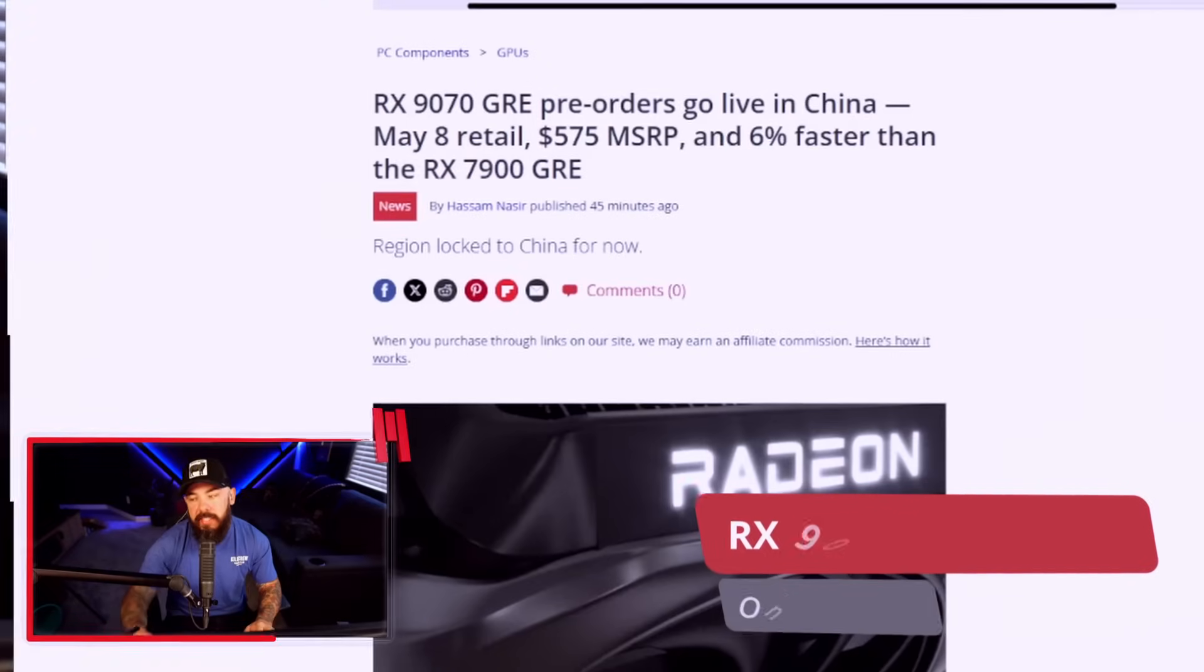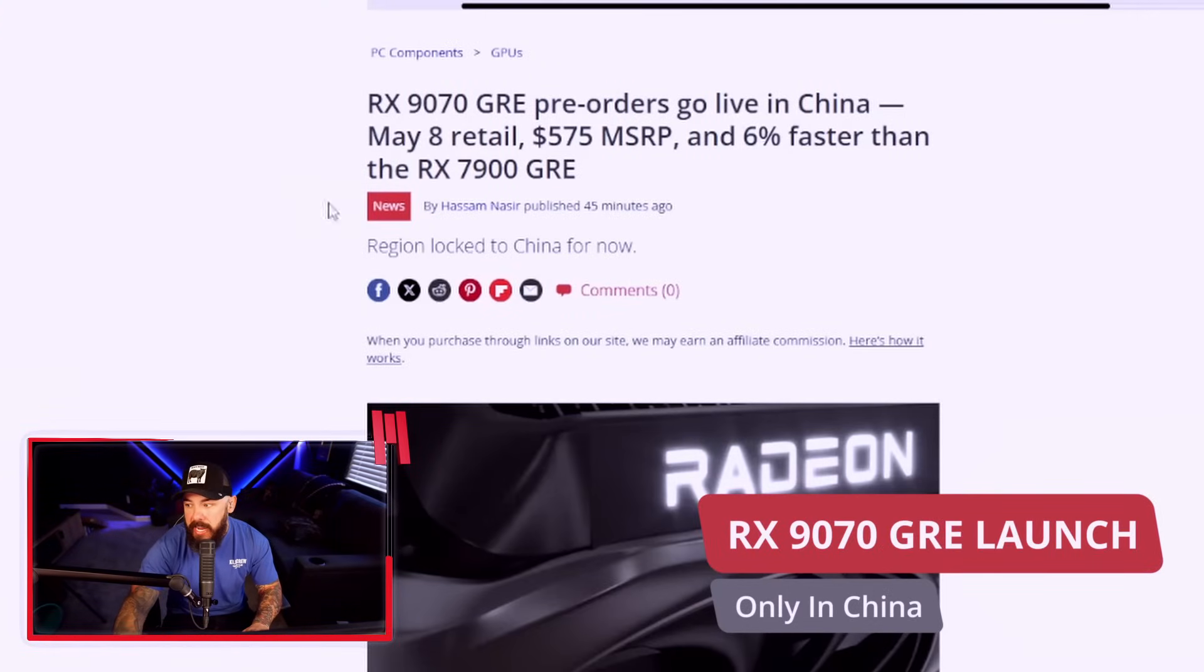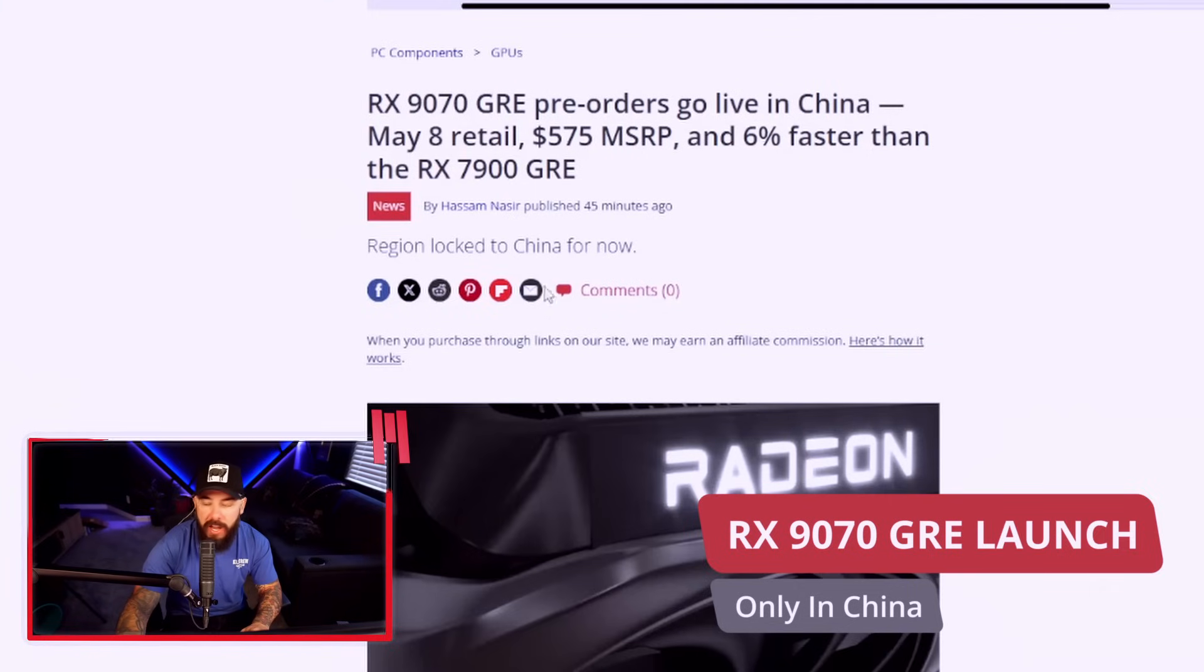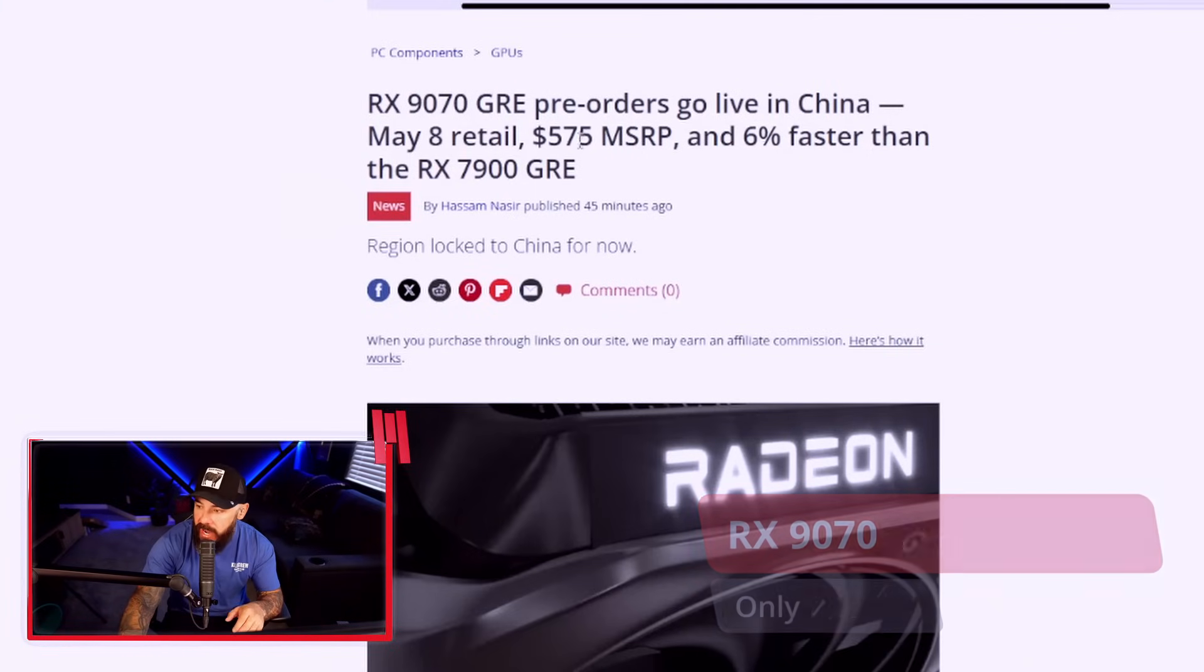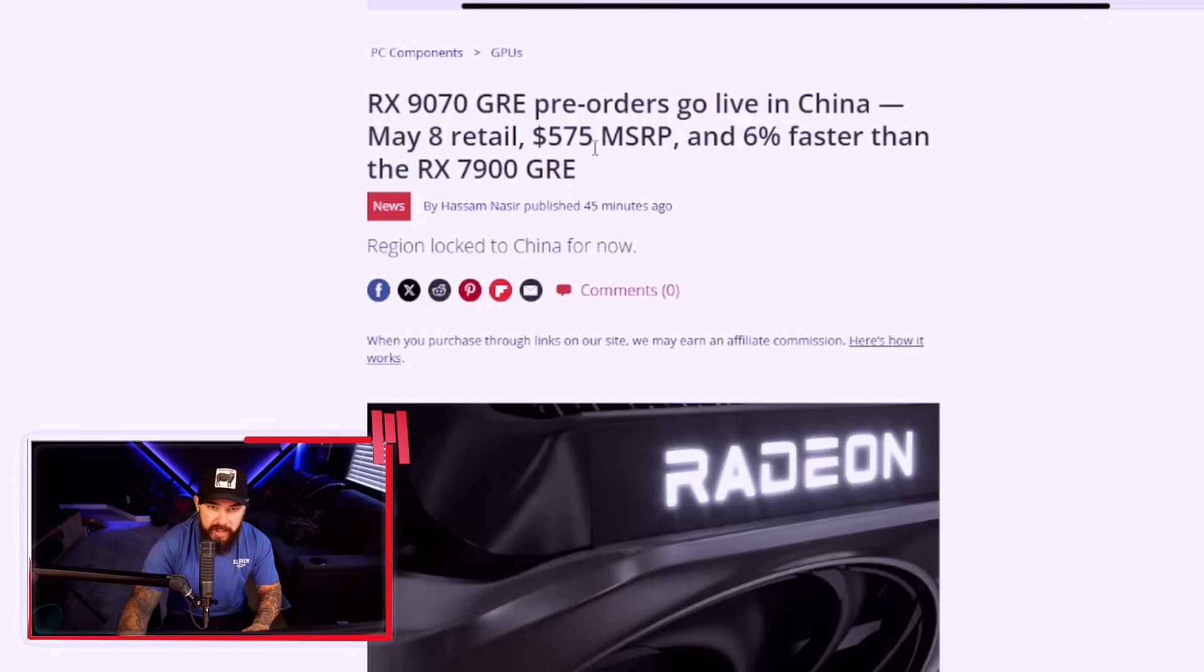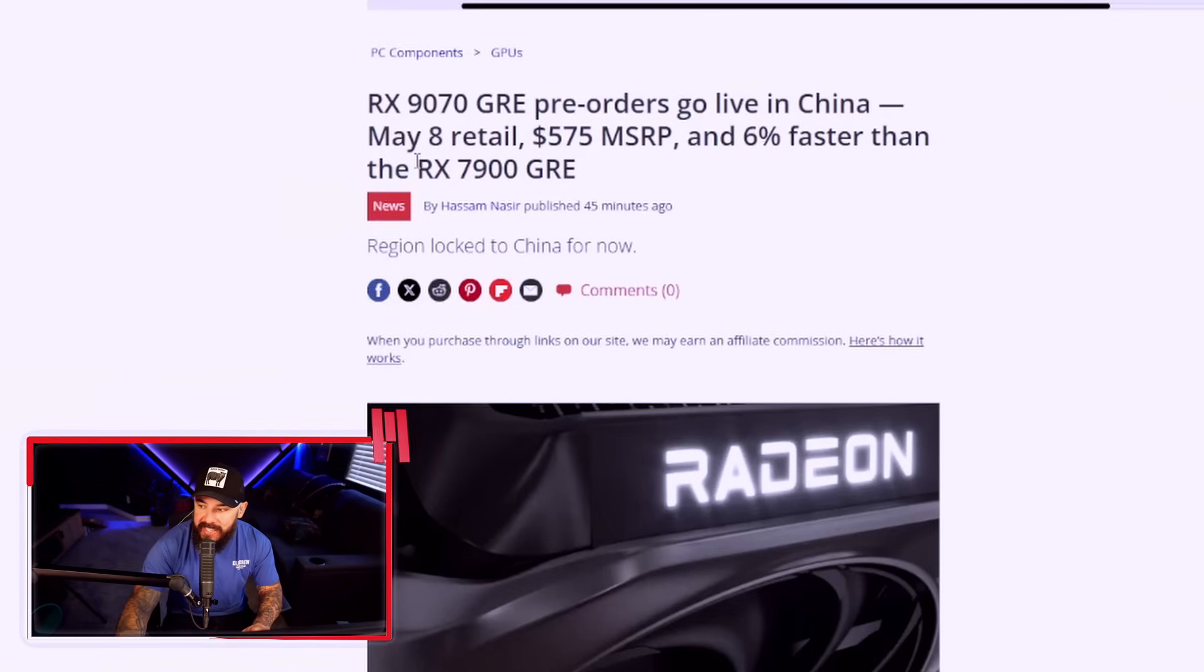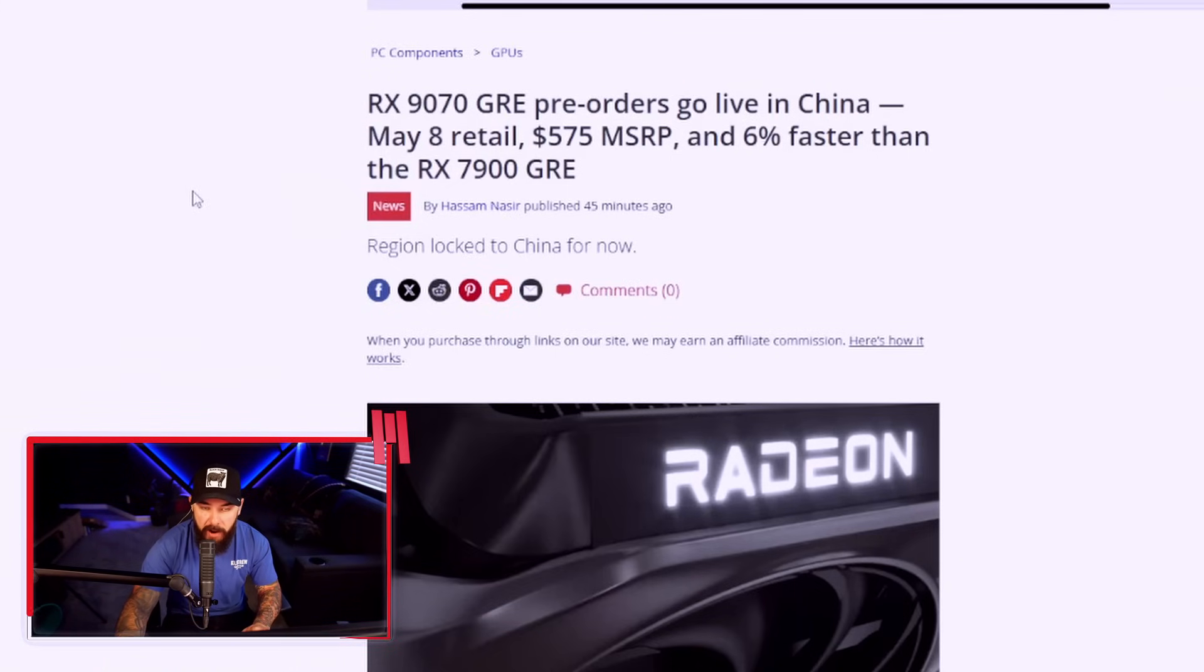Same 12 gigabytes of memory, slightly better frames, but is that tiny bump really worth a brand new launch? Let's dig into it. This is the RX 9070 GRE and pre-orders have gone live over in China. May 8th, 575 dollar MSRP and reportedly 6% faster than the 7900 GRE.